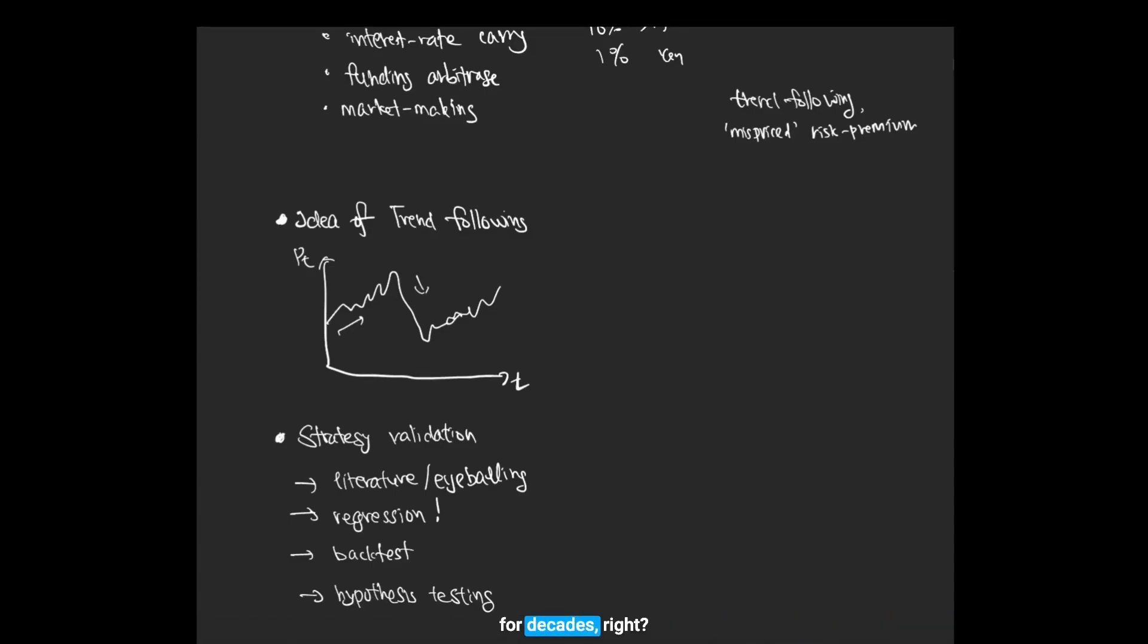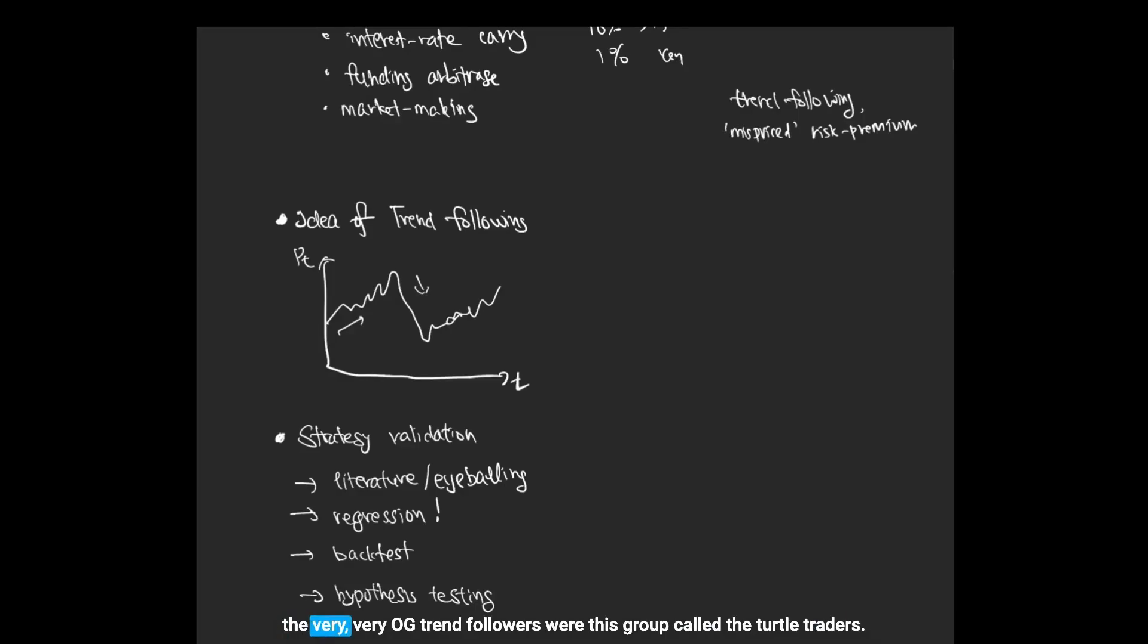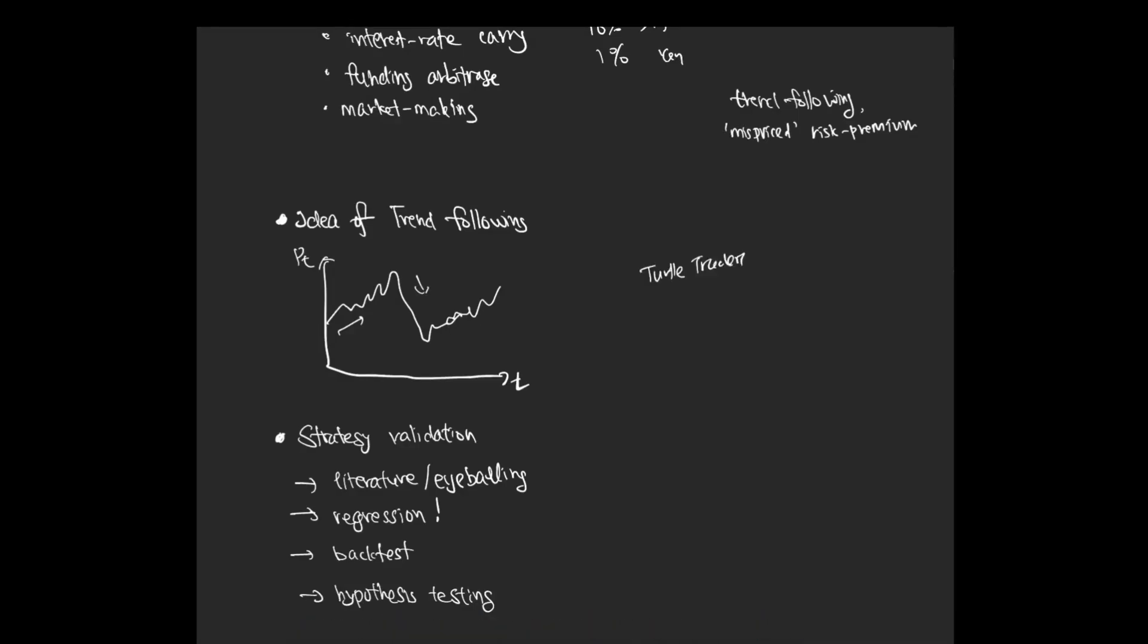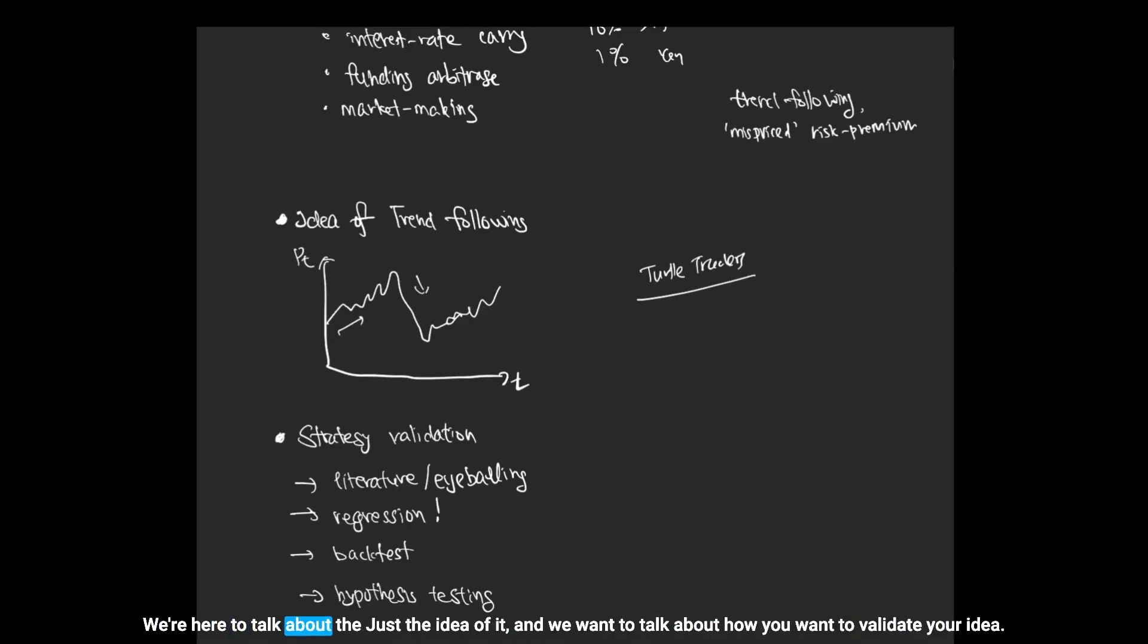For decades, right. And if you're interested in the literature of trend following, there's a very OG trend followers group called the Turtle Traders, you can check them out. But we're not here to talk about the literature of trend following, we're here to talk about just the idea of it. And we want to talk about how you want to validate your idea.